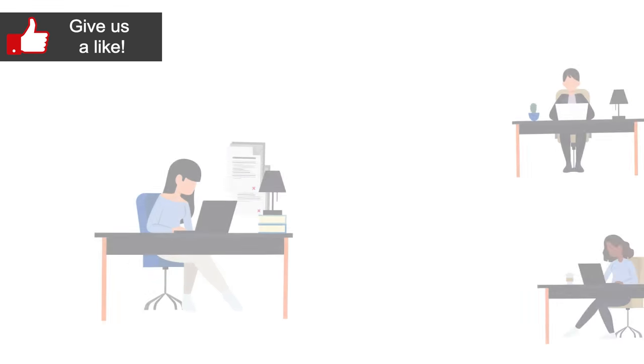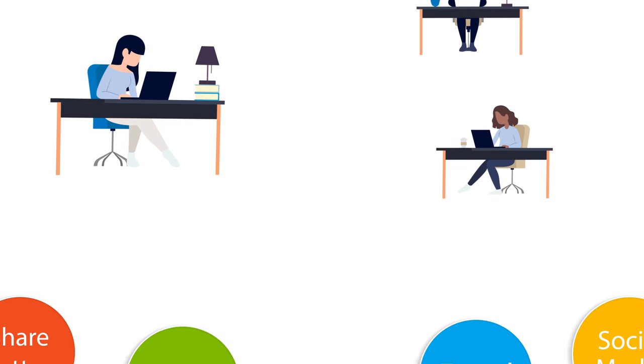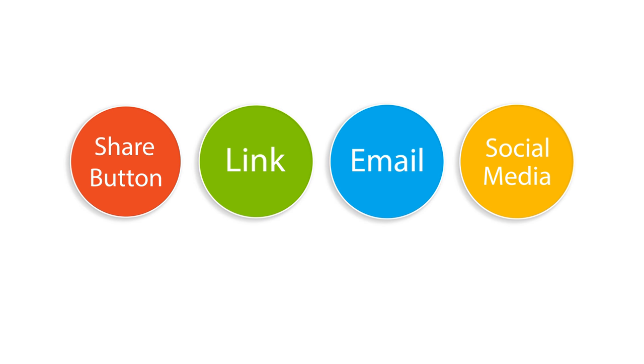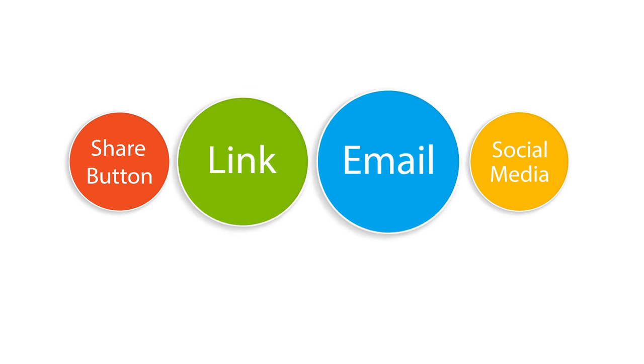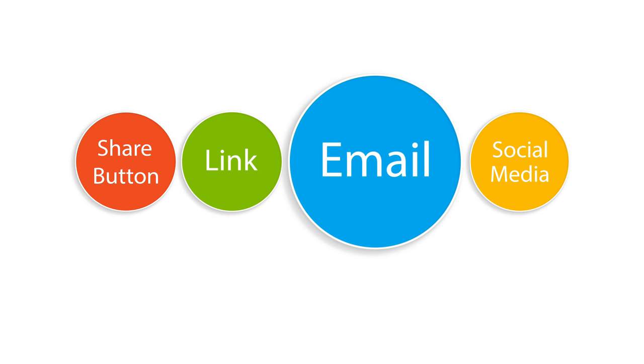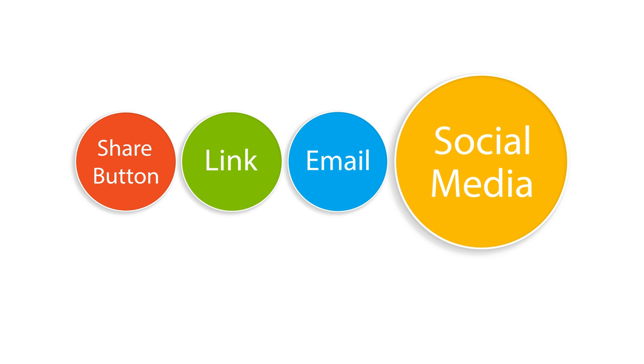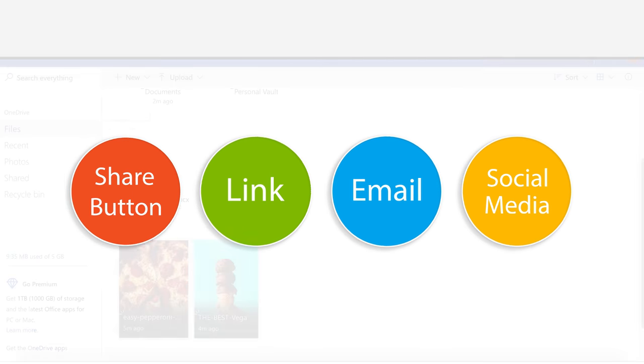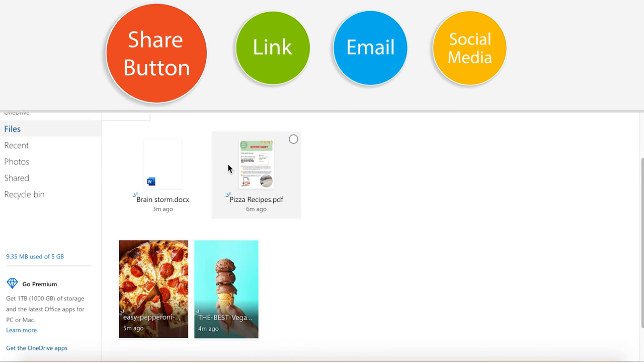Now let's talk about how we can share our document. There are a few ways to do it. We can use the share button, create a file link, by email, and even by social media. Let's start by using the share button.